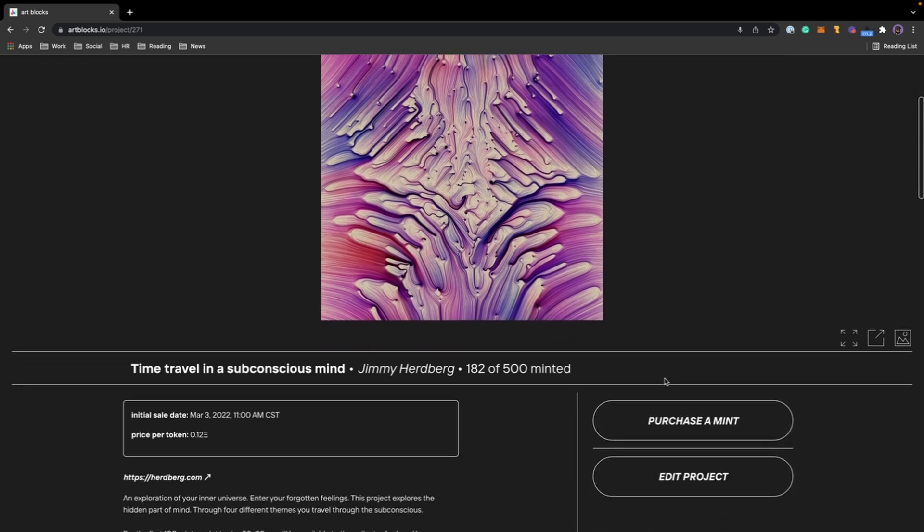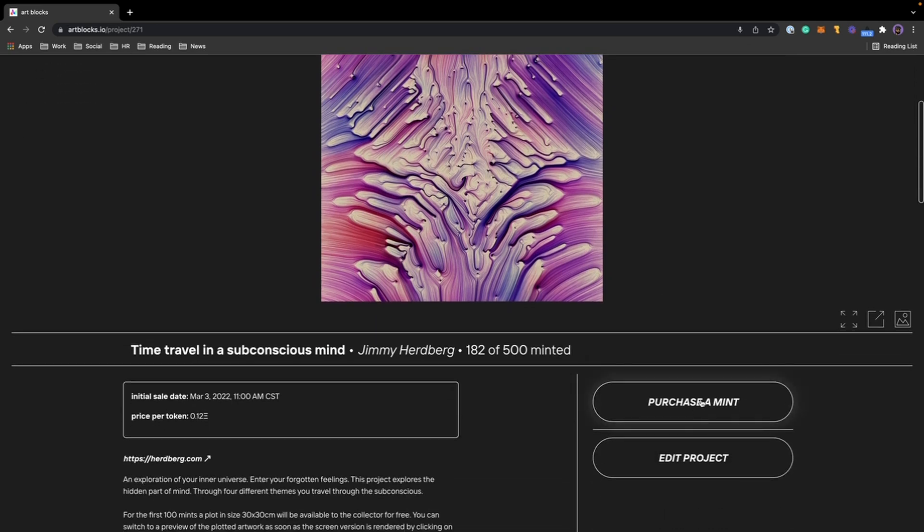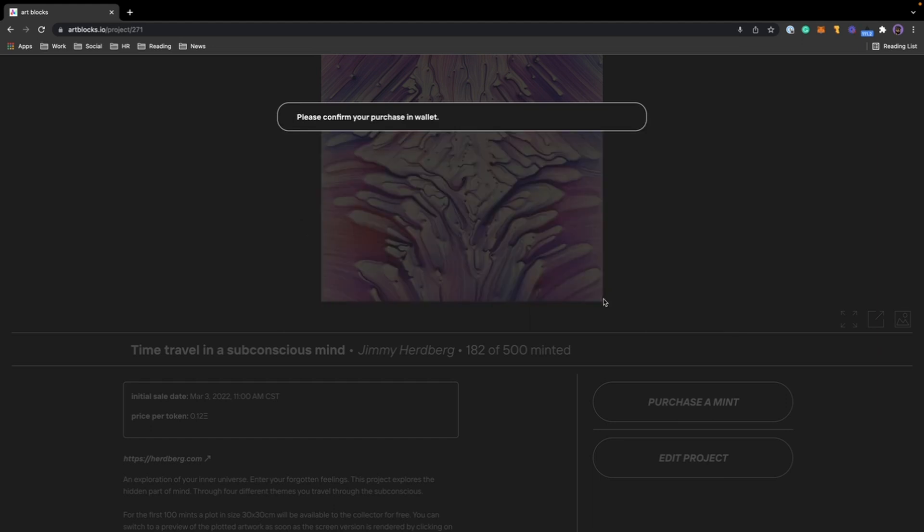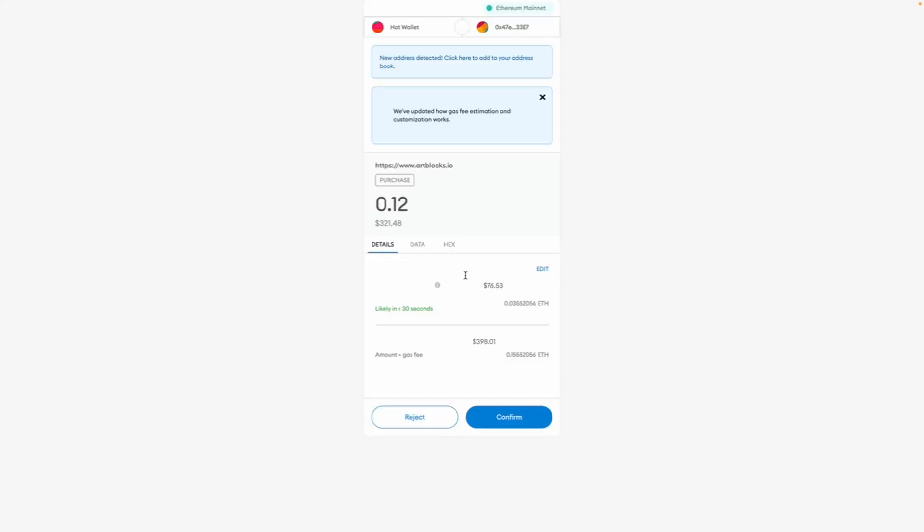I'm going to click purchase a mint, then read the pre-drop warning. If you agree to that, click purchase and it's going to take me over to MetaMask.